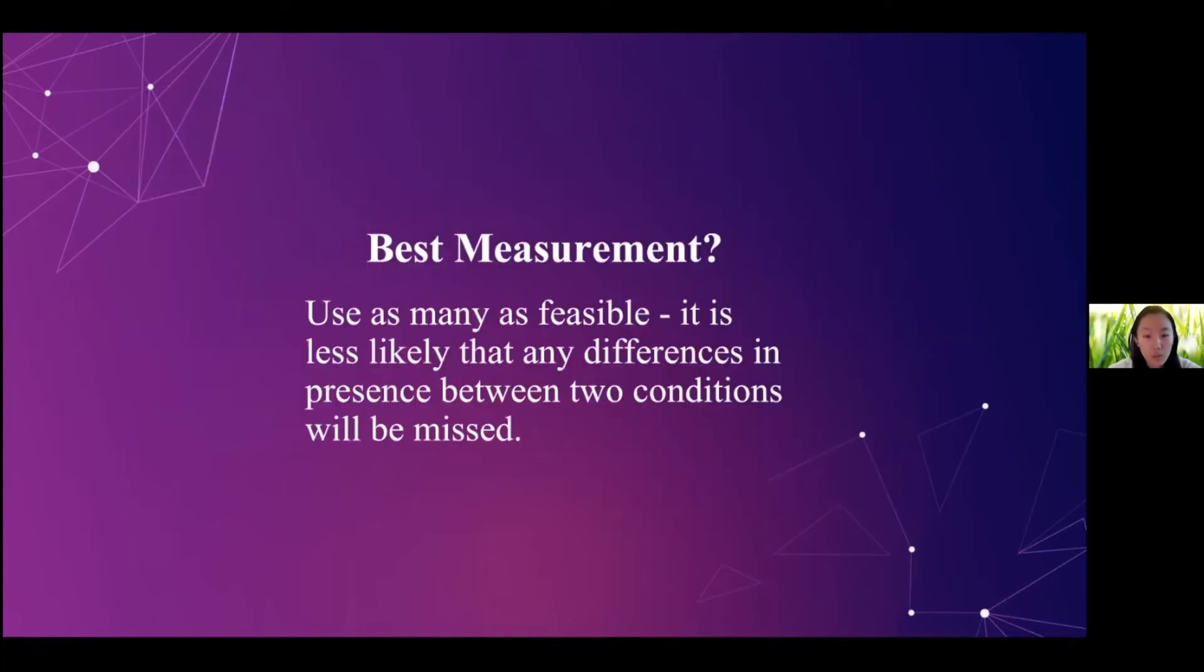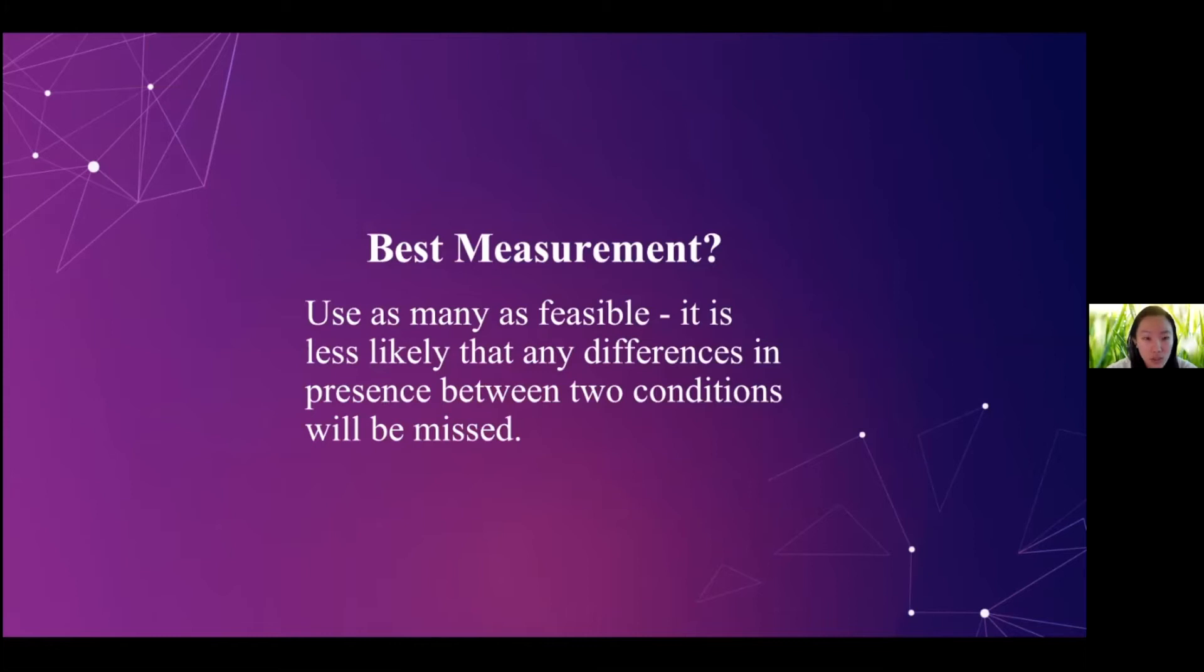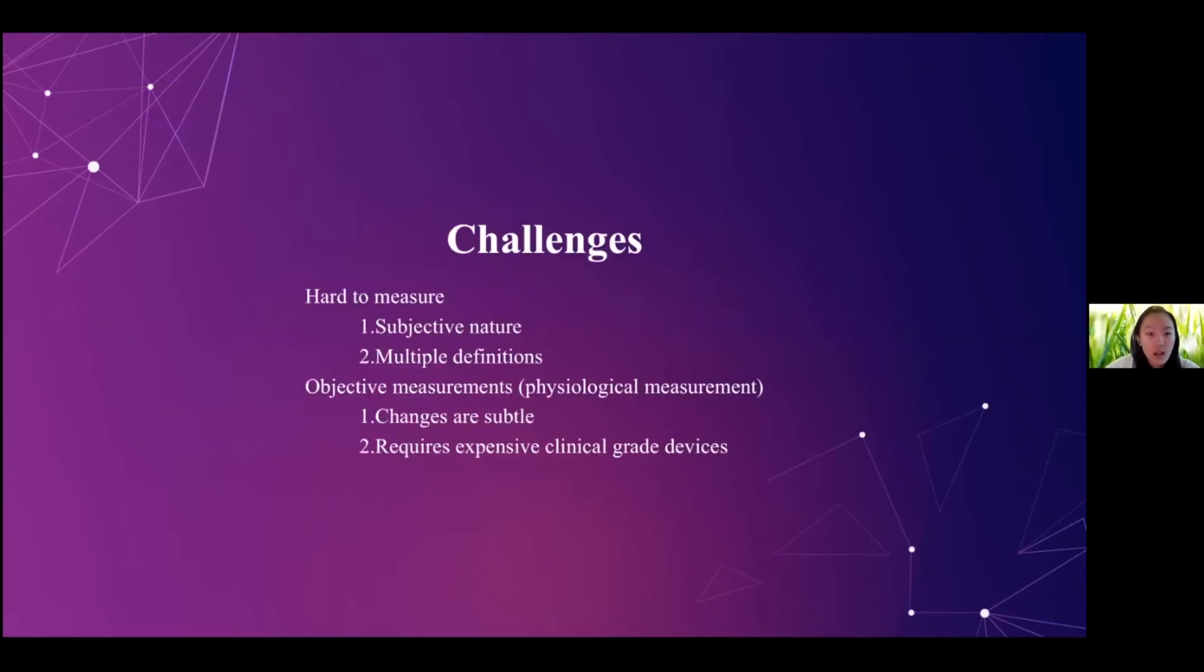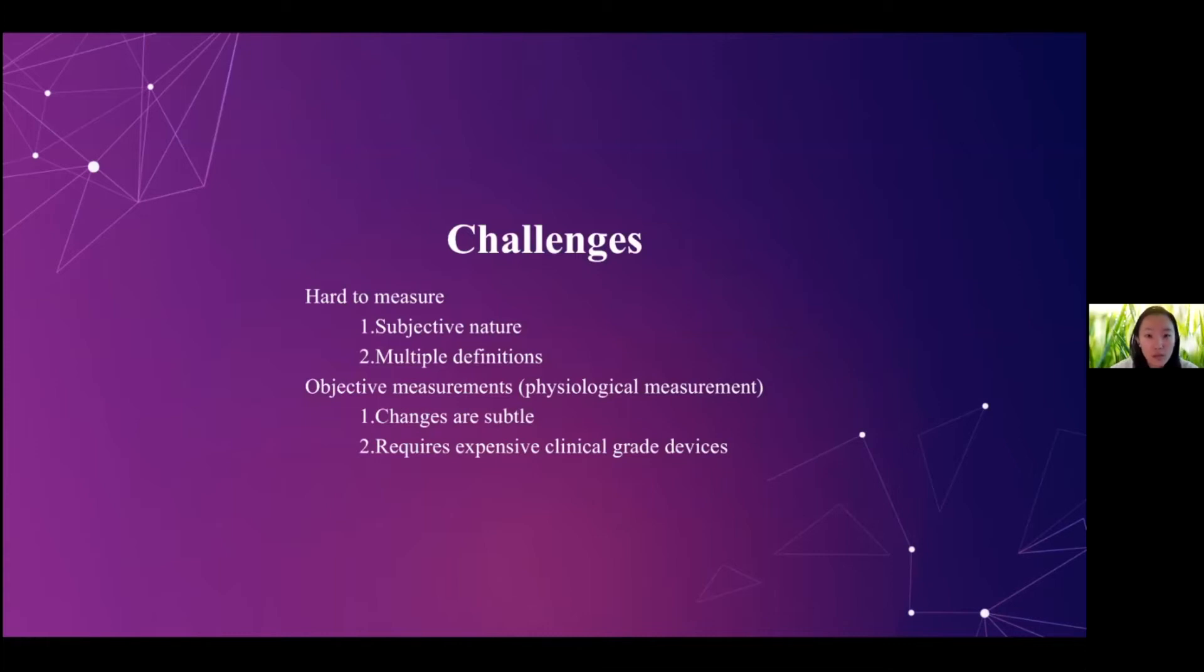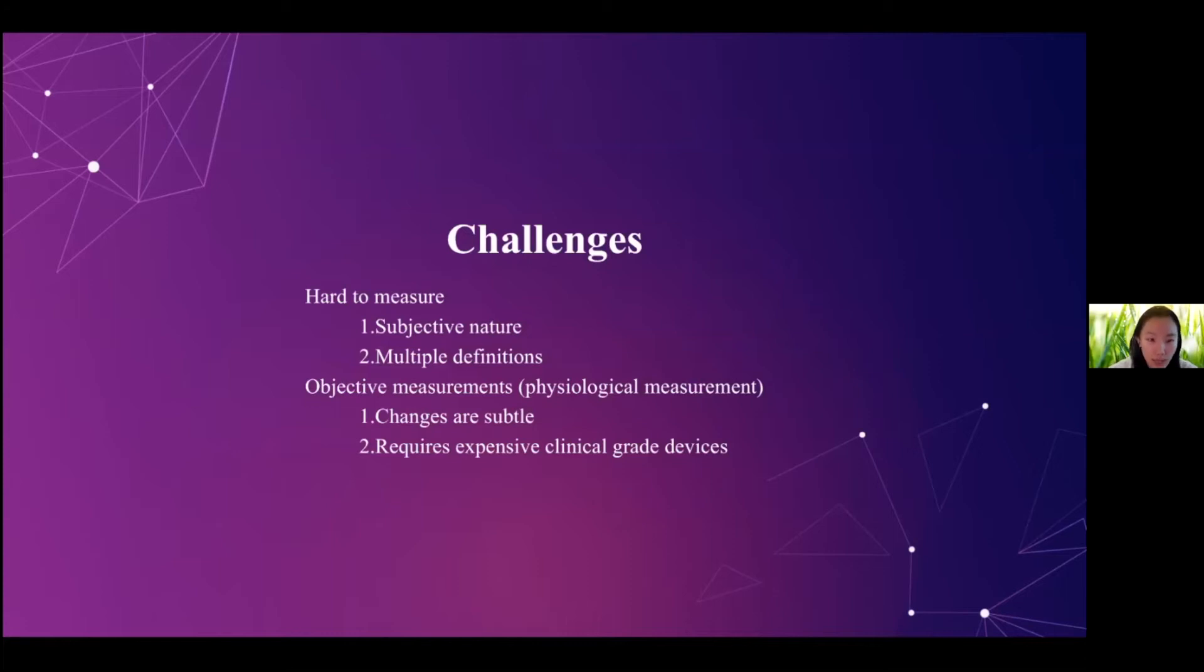So now you might be wondering, what is the best measurement? And the answer is very intuitive. It is to use as many as feasible, because it is less likely that any difference in presence between two conditions will be missed. So currently, there are some challenges in terms of measuring presence in VR. This is because presence itself, it has a very subjective nature, and it has also multiple definitions in the literature. And in terms of the more objective measurements, such as physiological measurements, sometimes the changes could be subtle. And it also requires expensive clinical grade devices in terms of accurately tracking the physiological data.